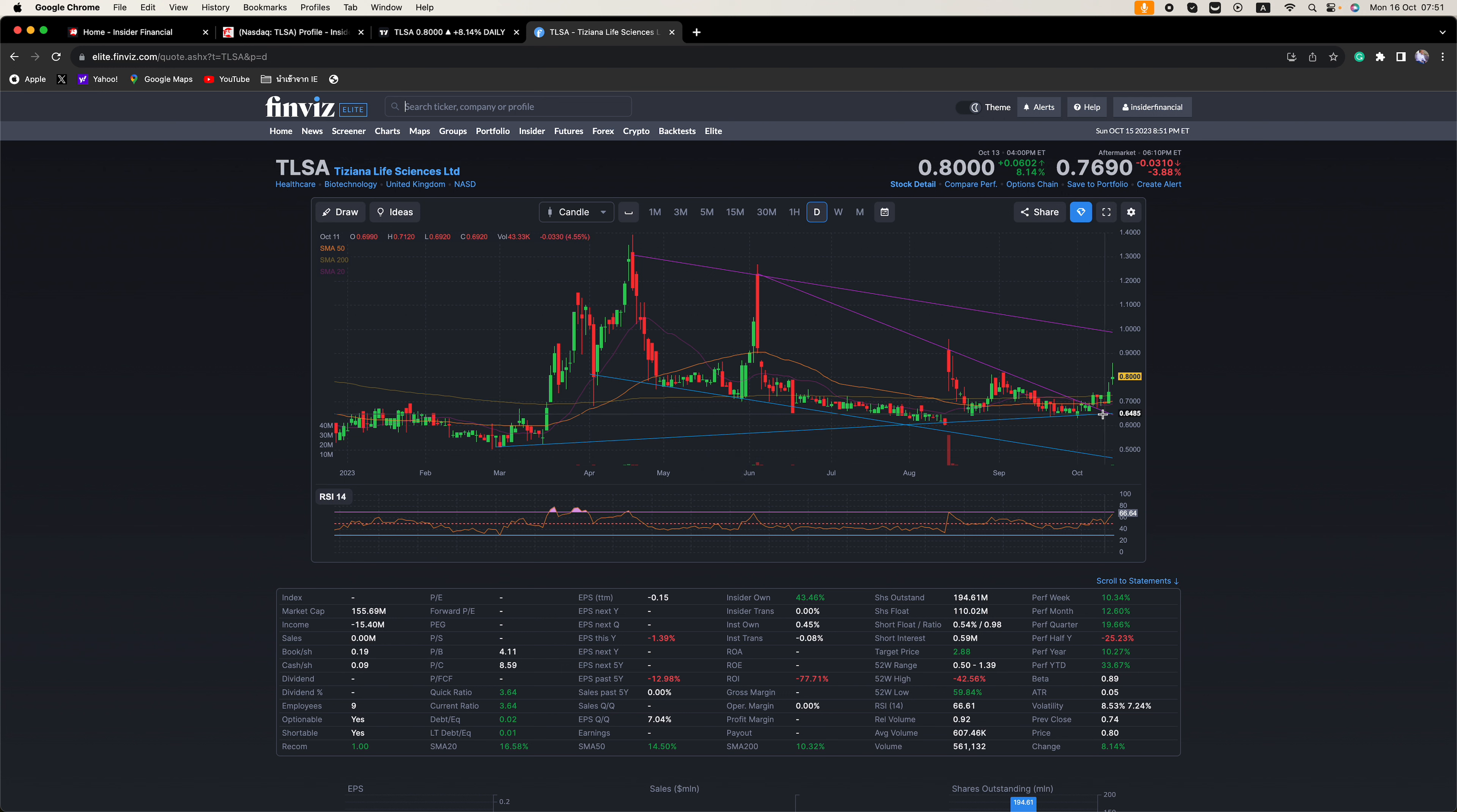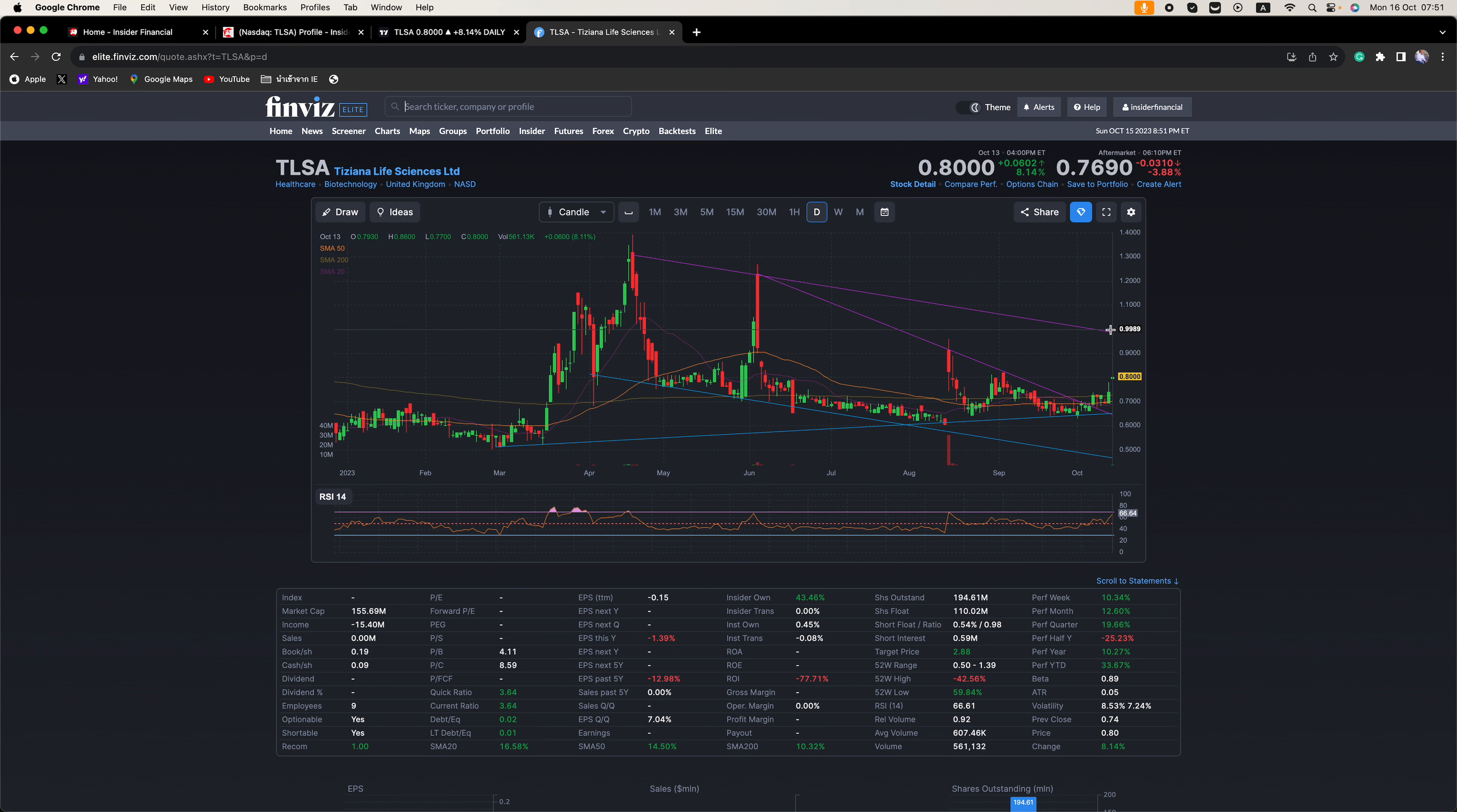And if you come over here and you look at the chart, the company's been bouncing off this critical level here. It formed a wedge. We bounced off here. We are now above the 20, 50, and 200-day moving averages.